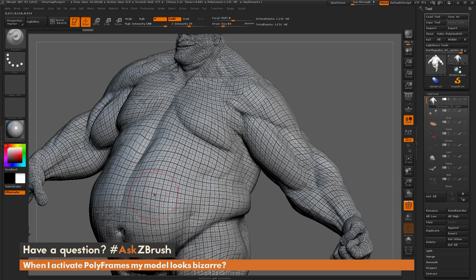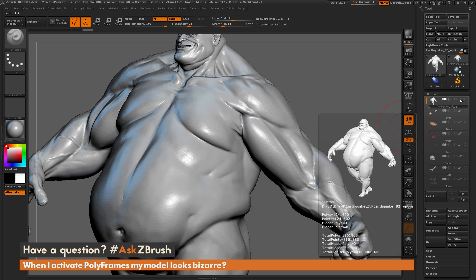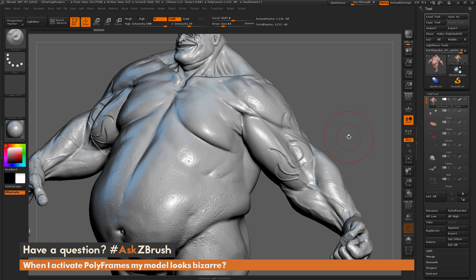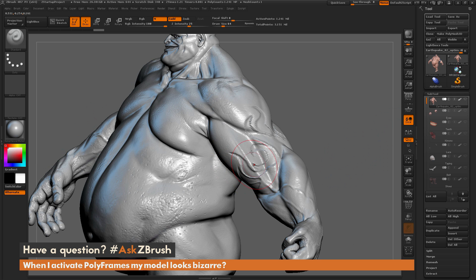Since the polyframes are being generated as dark lines across the surface of your model, this material is taking those lines and using them as a bump map effect. Another example of this material: if I turn polyframes off and turn on the RGB information of Earthquake, you can see it's taking that RGB information — which are usually color values — and applying it as a bump map as well.